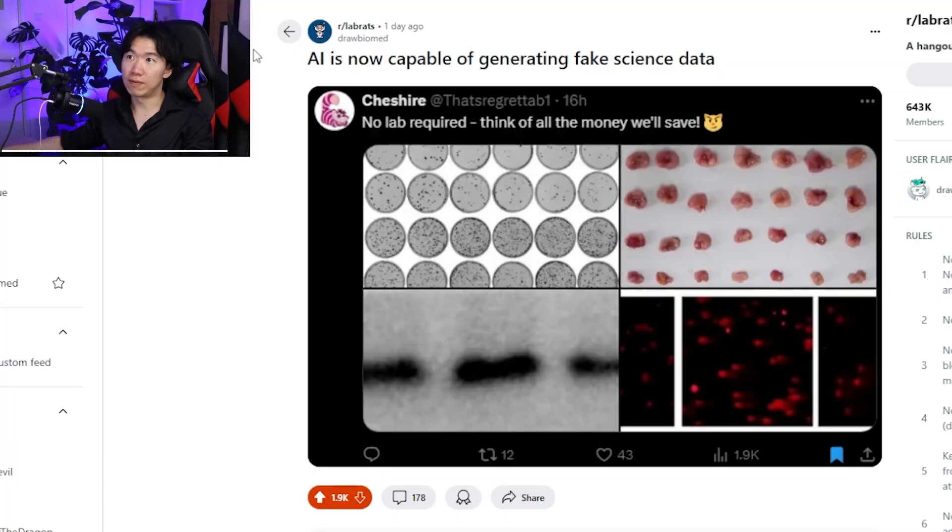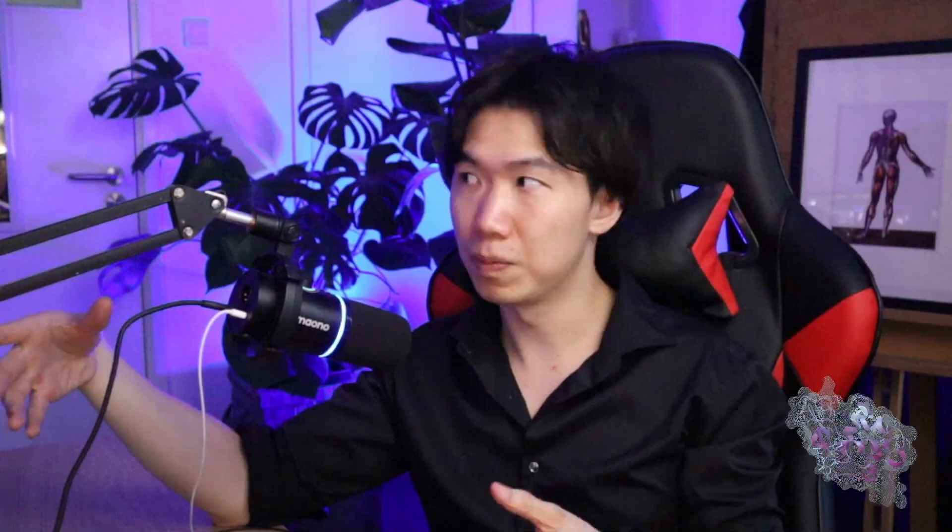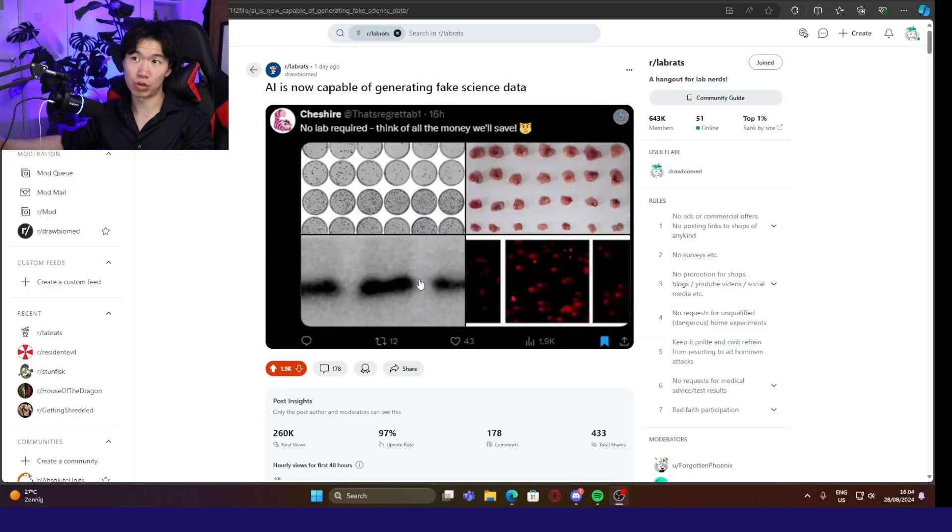AI is now capable of generating fake science data. Look at how many uploads this post has got. Apparently, this is a concern for a lot of people. If AI is really good at generating fake science data, how can we examine whether the data are true?